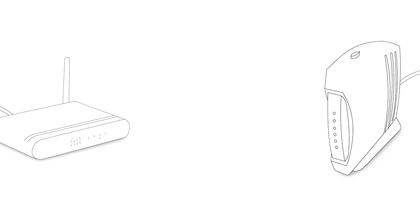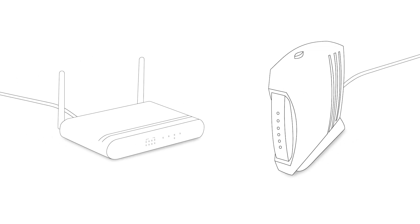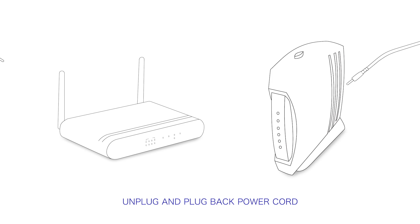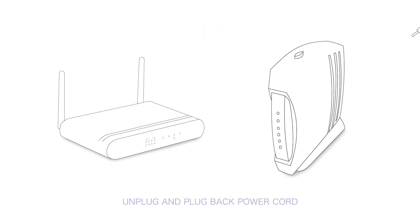First, if you have entered the password correctly, then unplug your router and modem for 30 seconds, then plug them back in again.